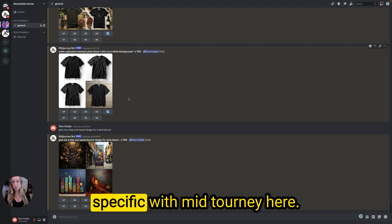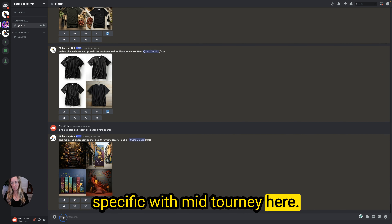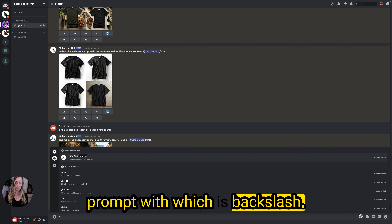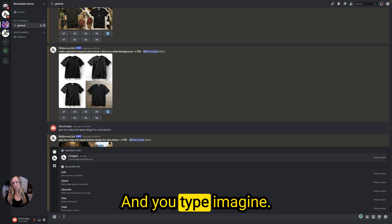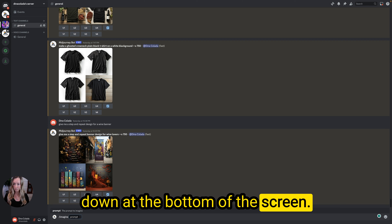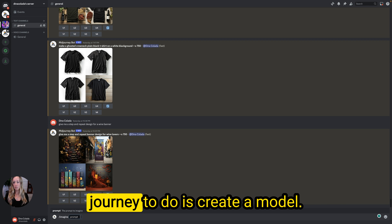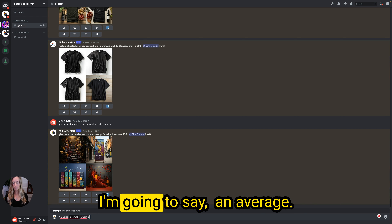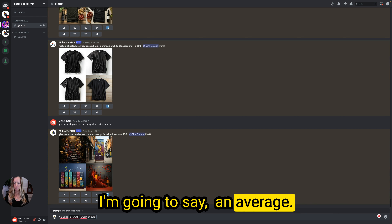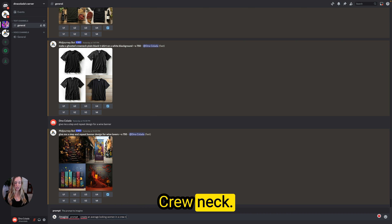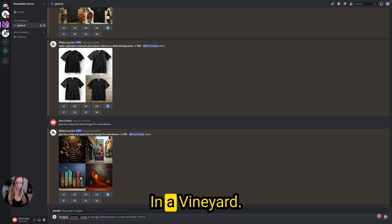You just have to be very specific with Midjourney. I'm going to use the imagine prompt — that's backslash, type 'imagine', and then click the imagine prompt at the bottom of the screen. So what we want to tell Midjourney to do is create a model.